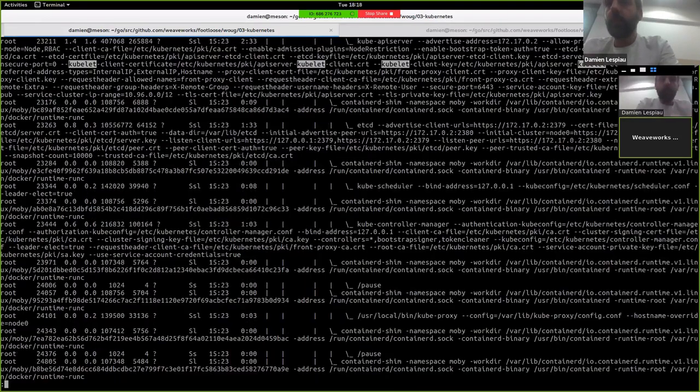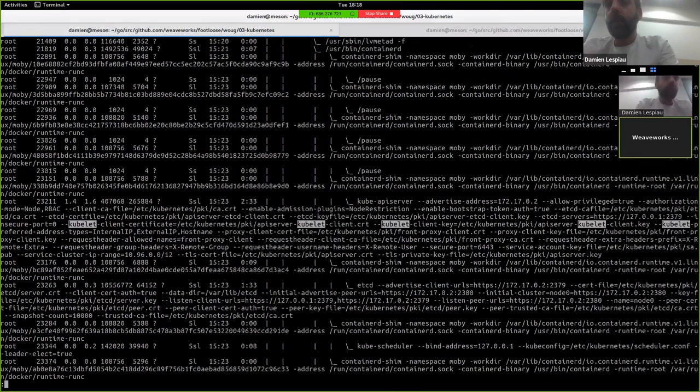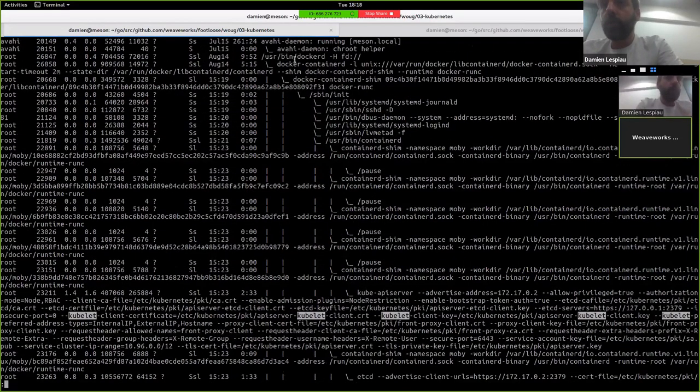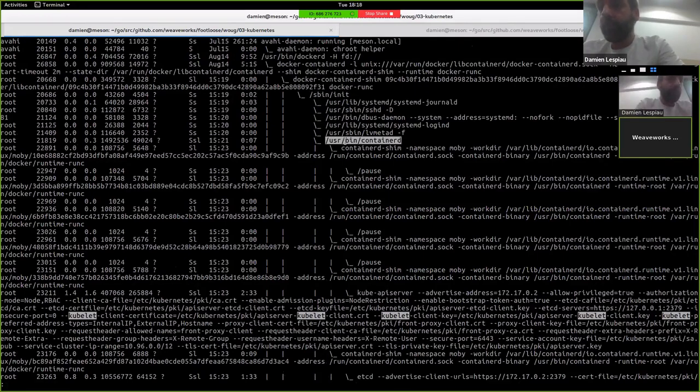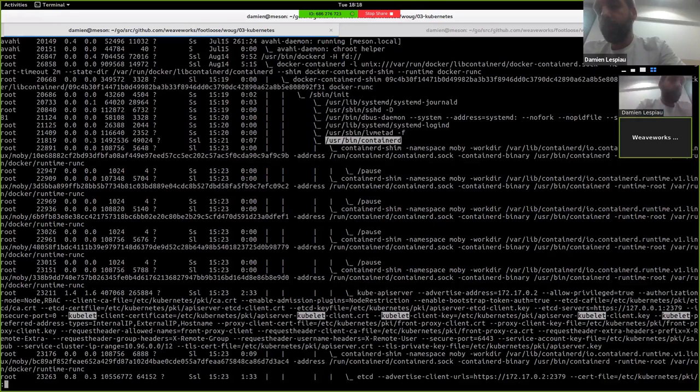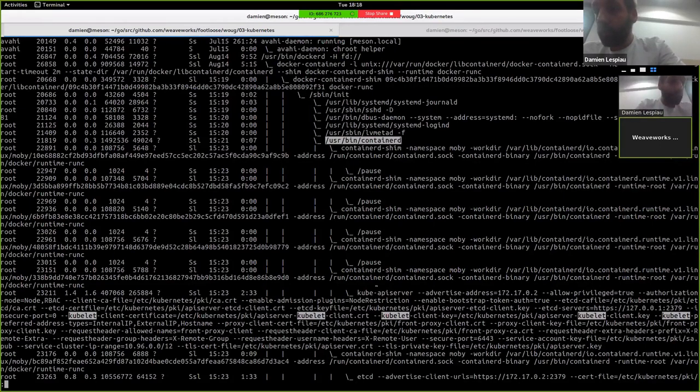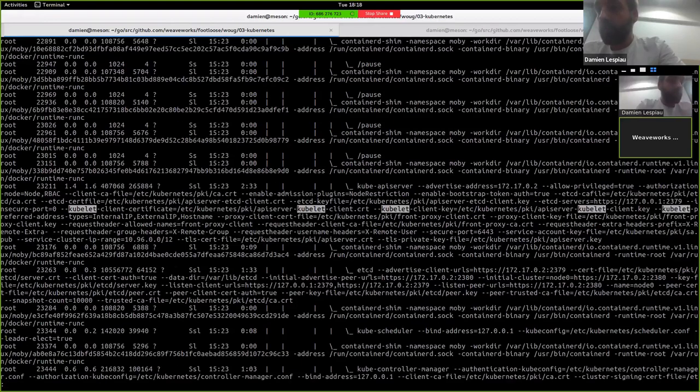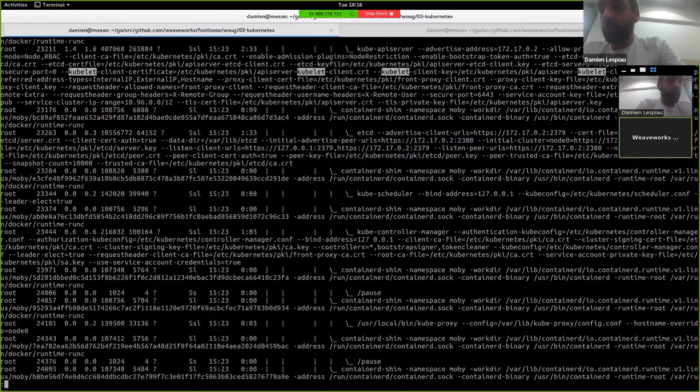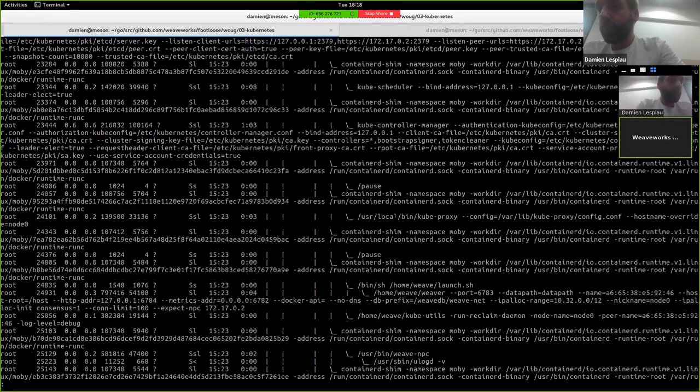If you look at the tree of processes, what we see is we have the host docker running systemd, running docker and containerd here. And then as children of containerd, I have all the pod containers from Kubernetes, have the API server from Kubernetes, I have etcd running on the master node, the scheduler, the container manager, and then kube-proxy, etc.